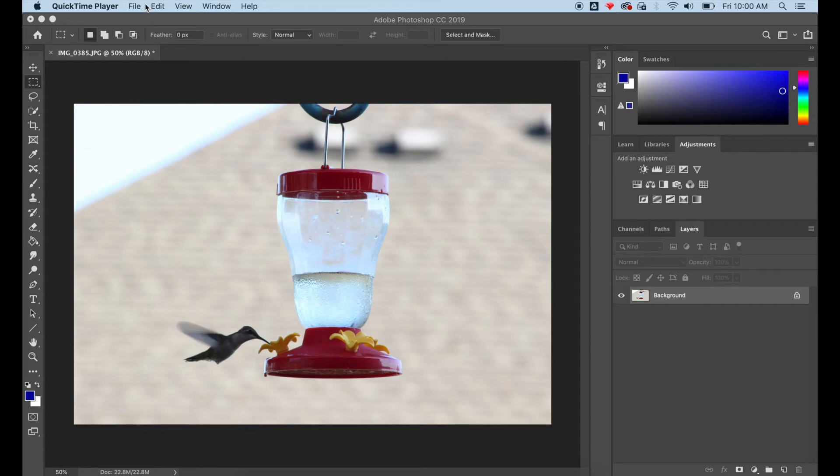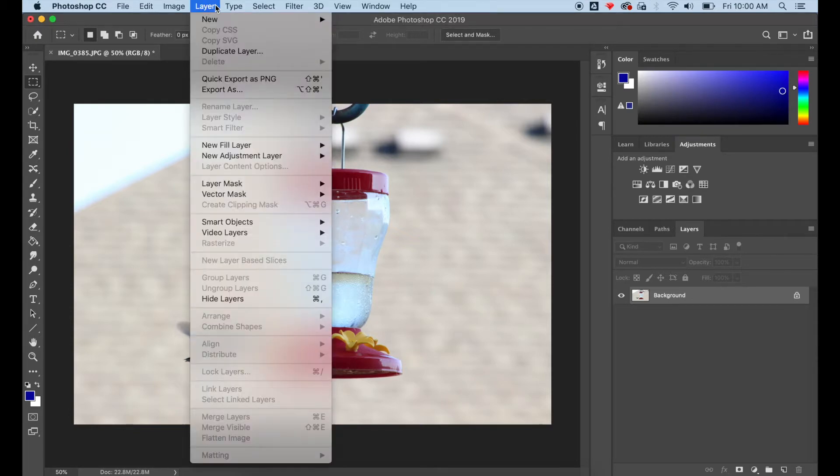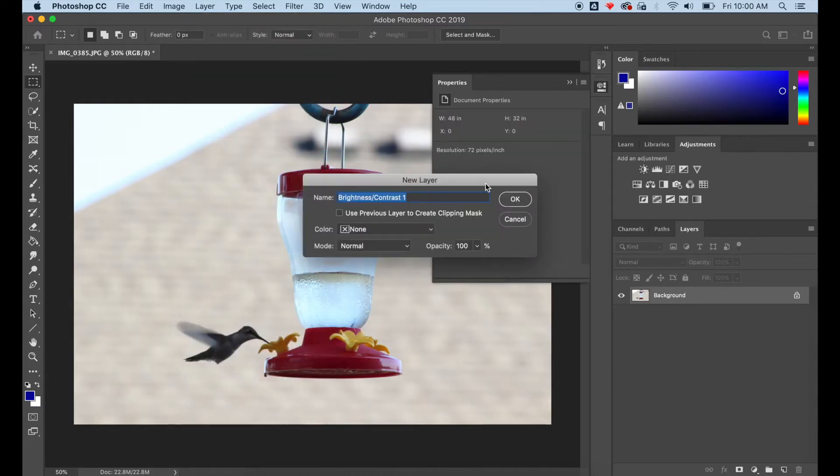How to create a cyanotype style image in Photoshop in just a few steps. I've already got my photo open and I want to adjust the brightness and contrast.